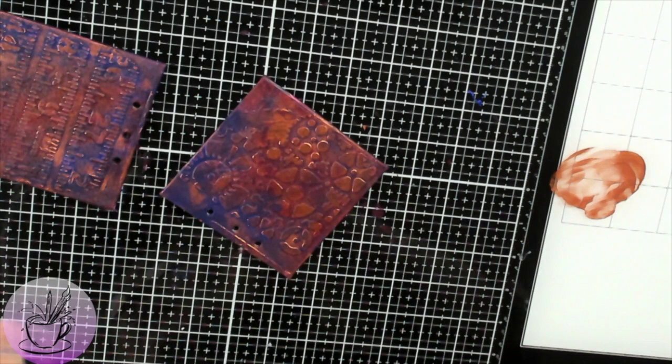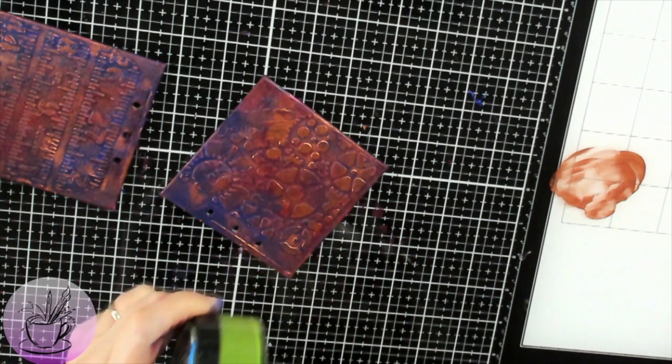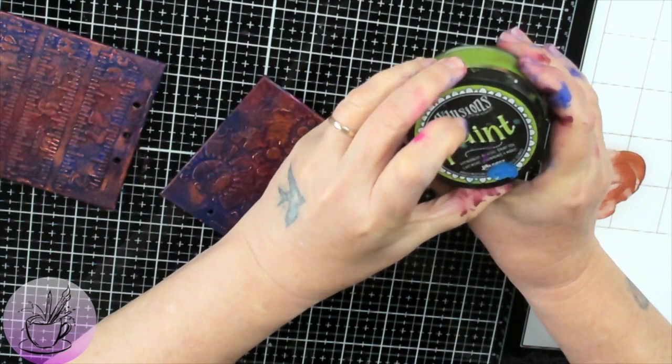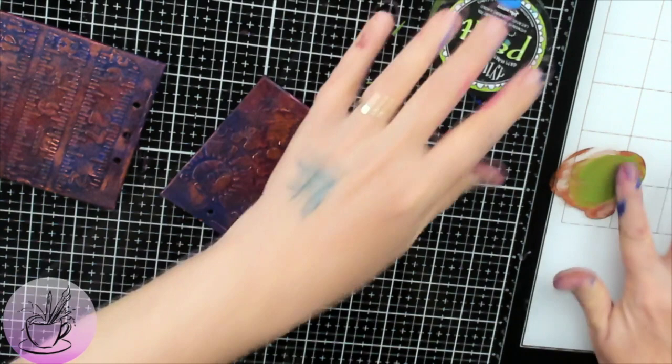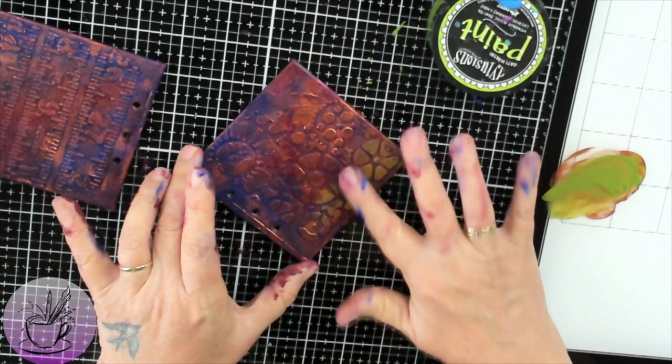I'm actually going to use some Dirty Martini which is a green Dylusions paint and I'm going to mix a little bit of this into the copper so that I can get a bit of a verdigris effect. So I'm just putting a little bit and mixing it in on my glass mat and this will give like a dirty green. I'm only going to put it in certain sections and it actually is very effective, especially with the copper within it.